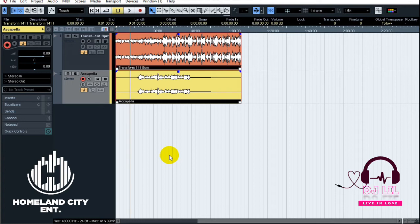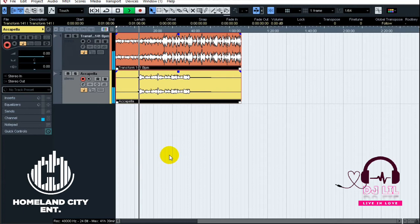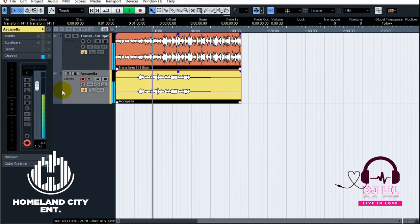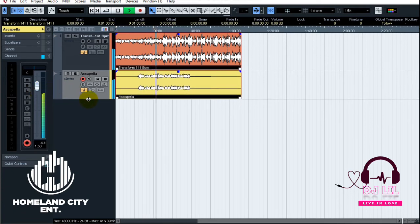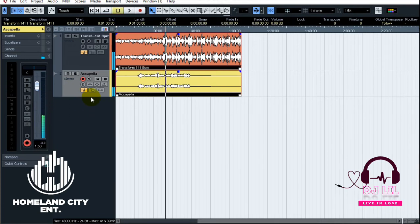Here I've got the beat — the same beat I was using in Reason — but now let's do that tap stop effect in Cubase. Let me play it a bit so you can hear it.